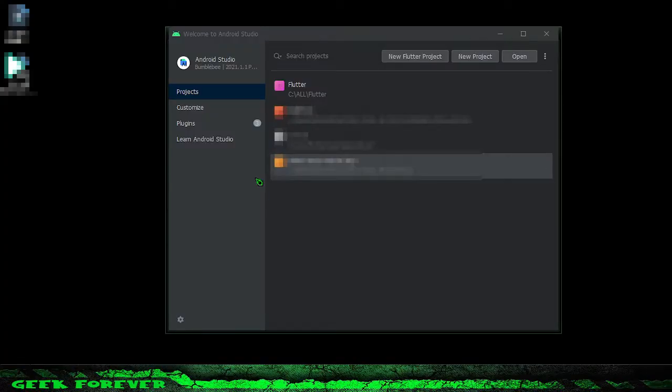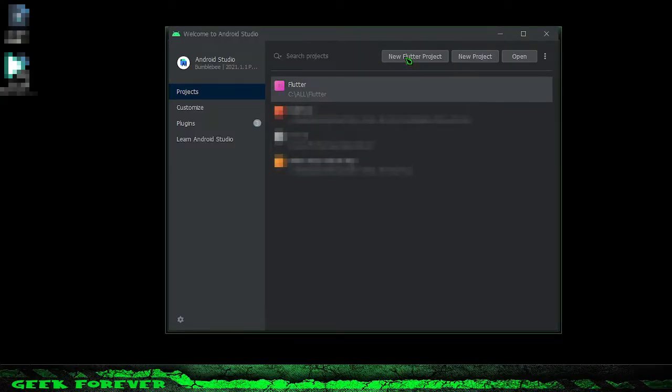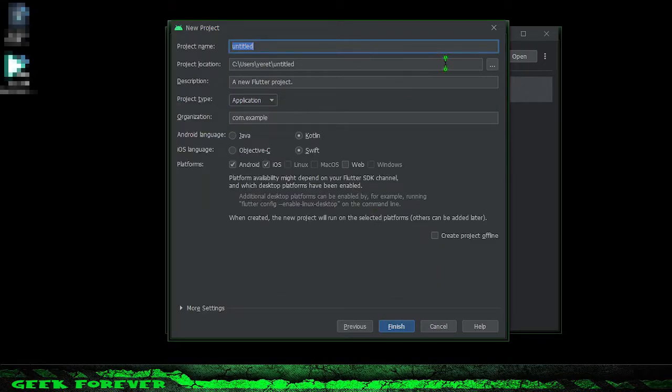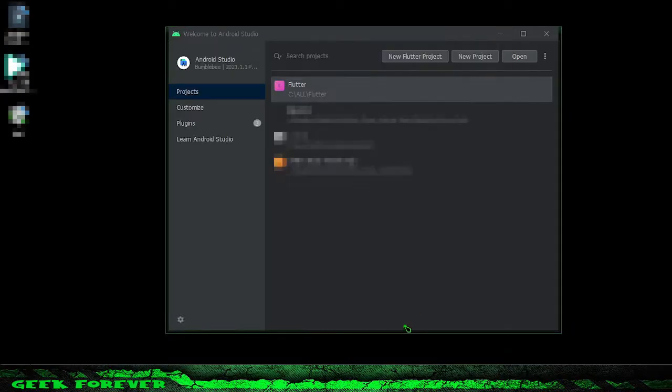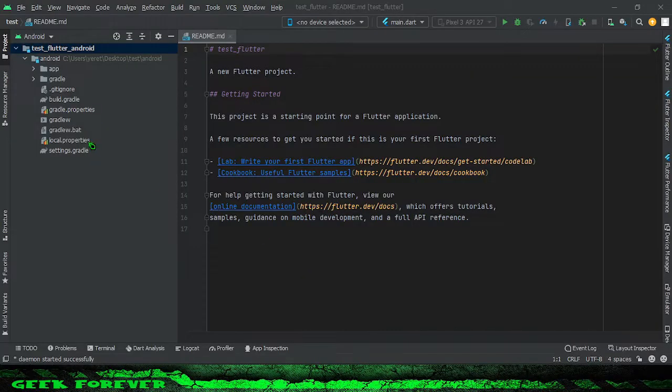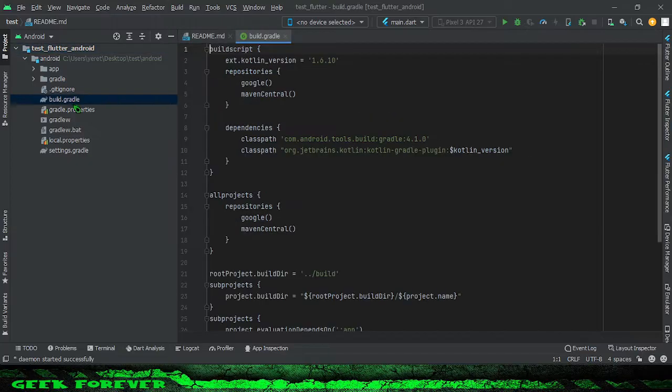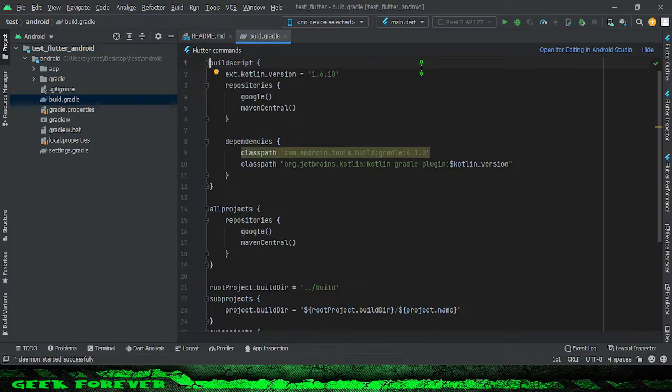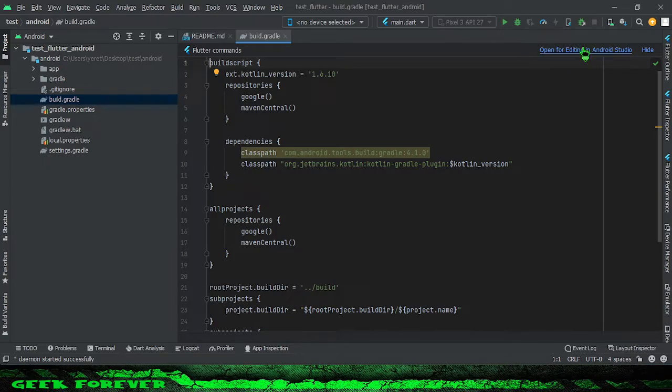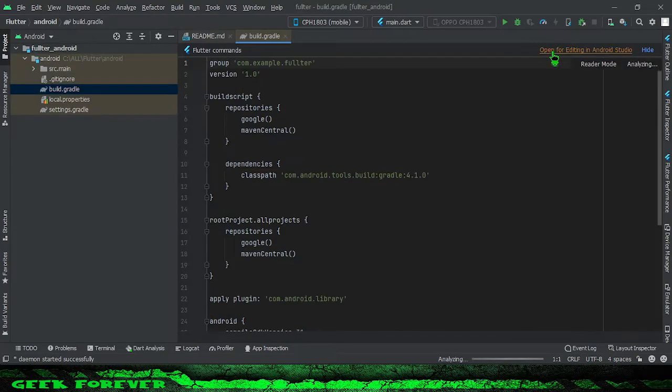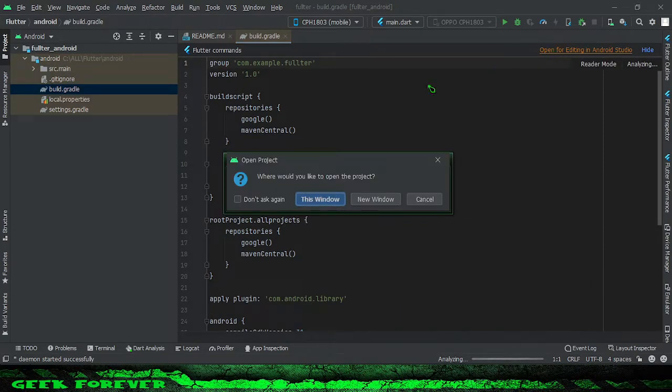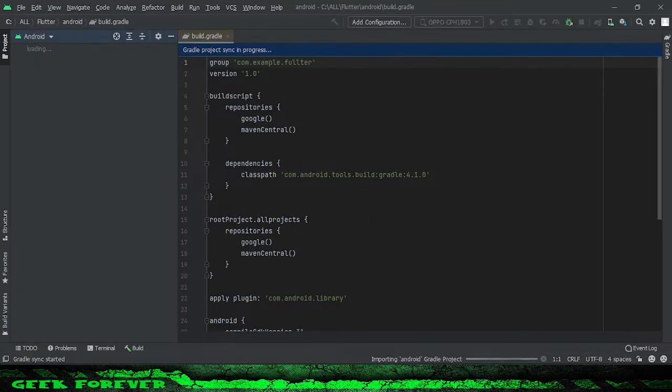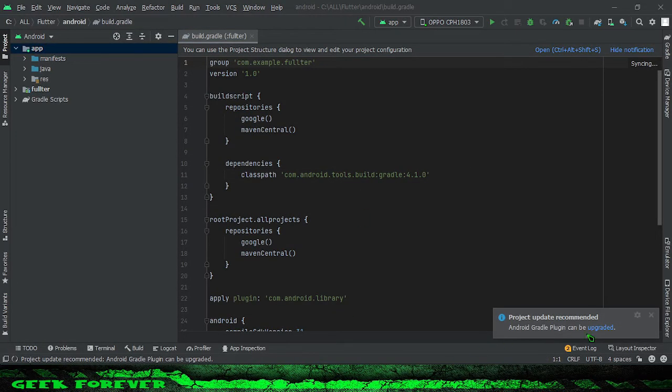We're going to update Android Studio first. Make a new project. Go to build.gradle and then open for editing in Android Studio. Open the project in a new window. Let's update it now.